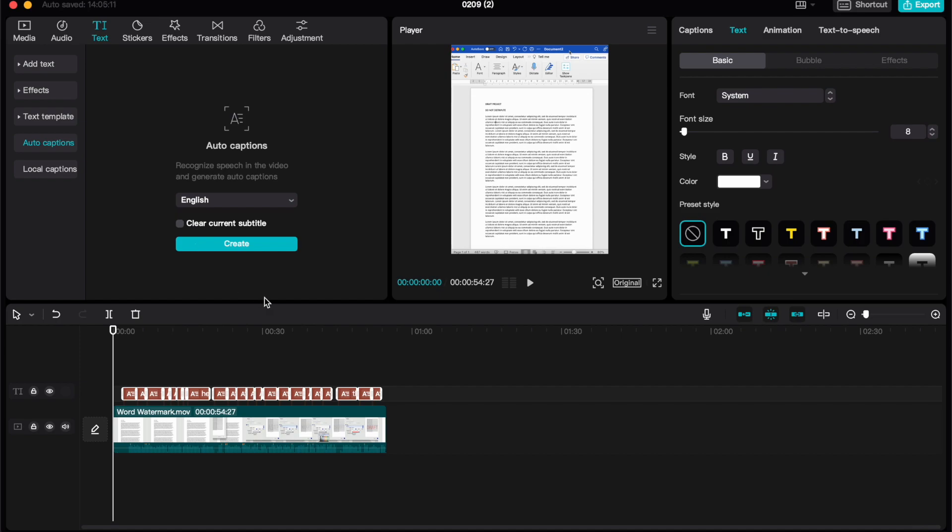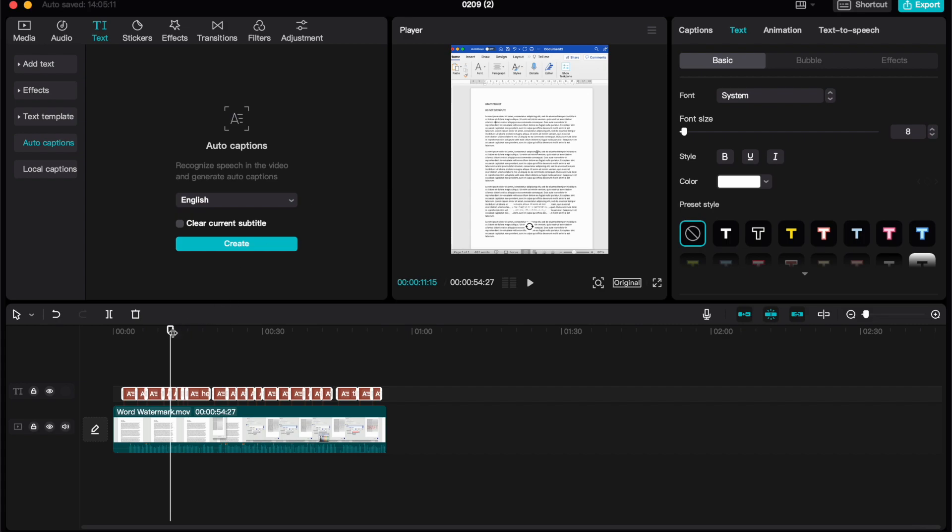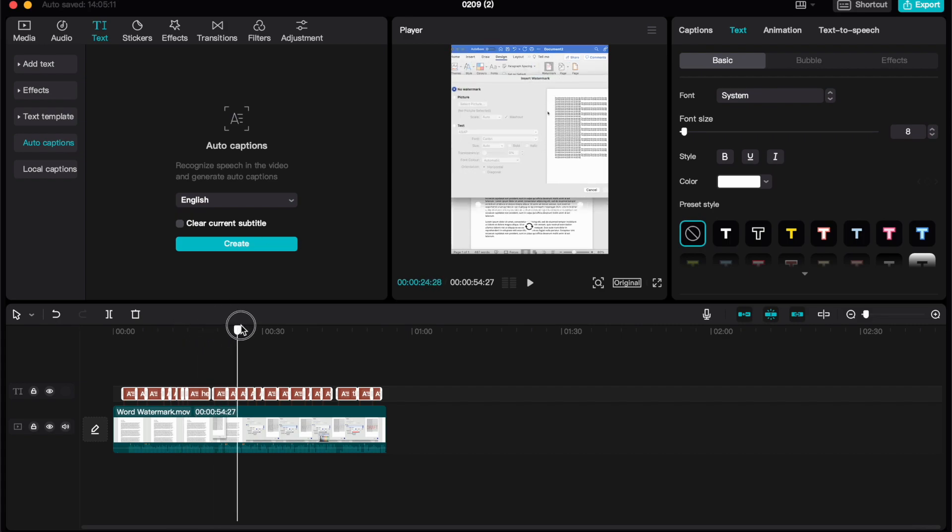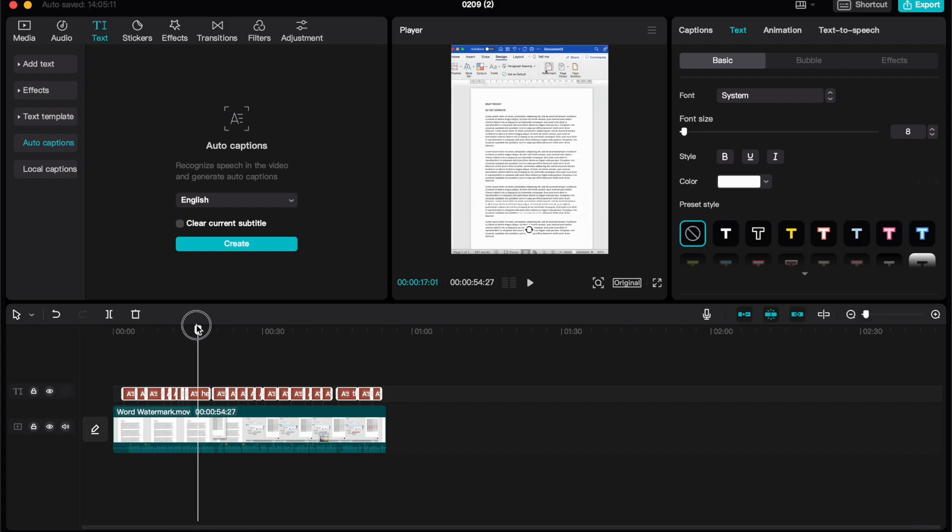Here you can see, I now have above my video in the timeline, these are all of the captions for my video. You can just about see here the different captions that have been created for my video.